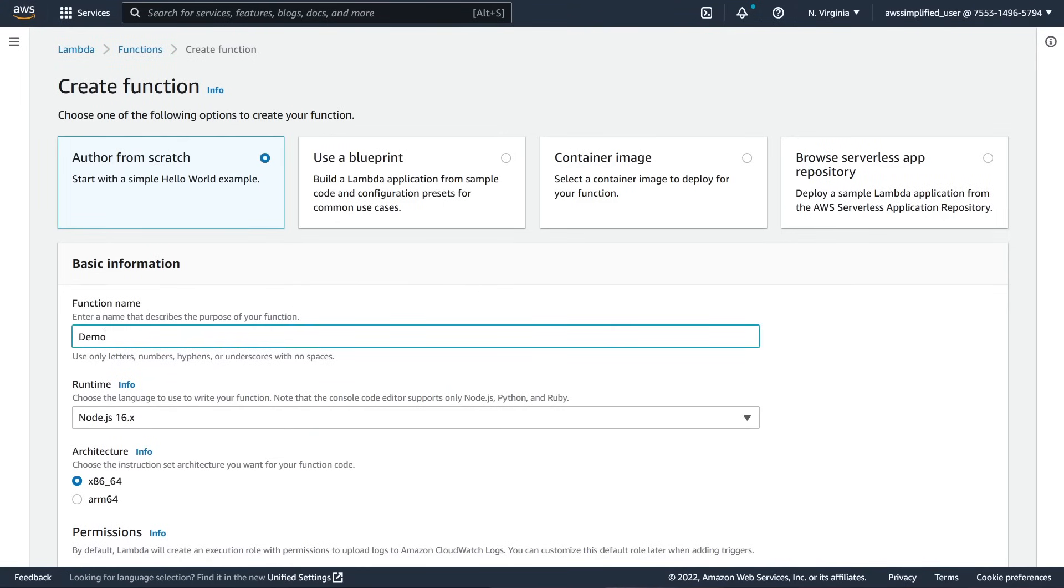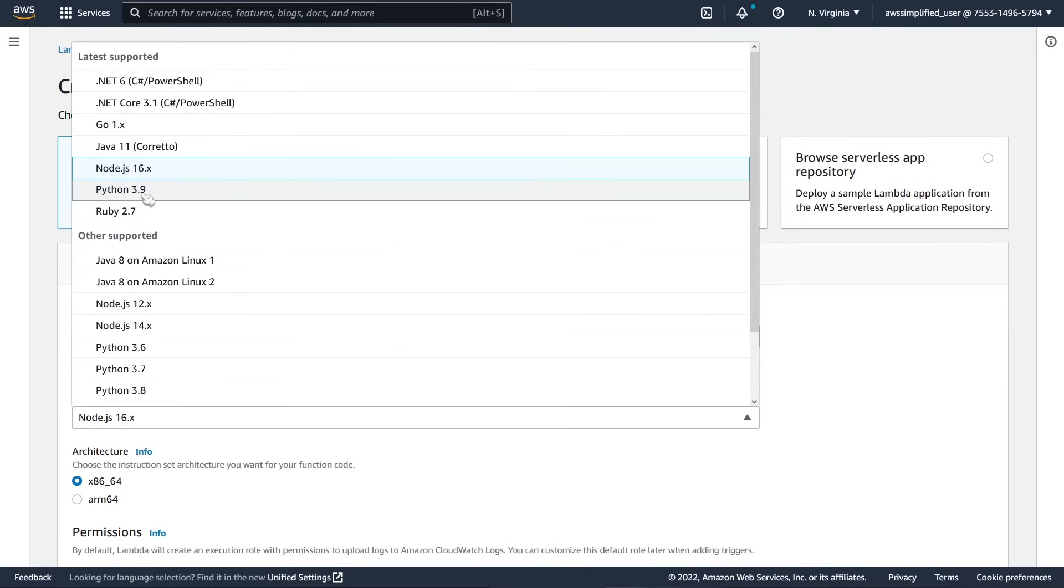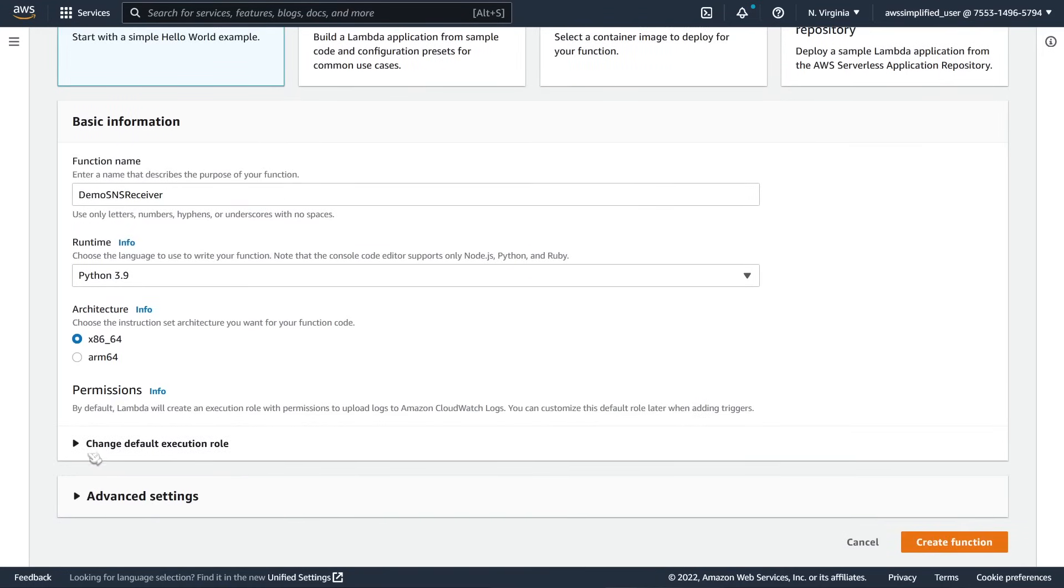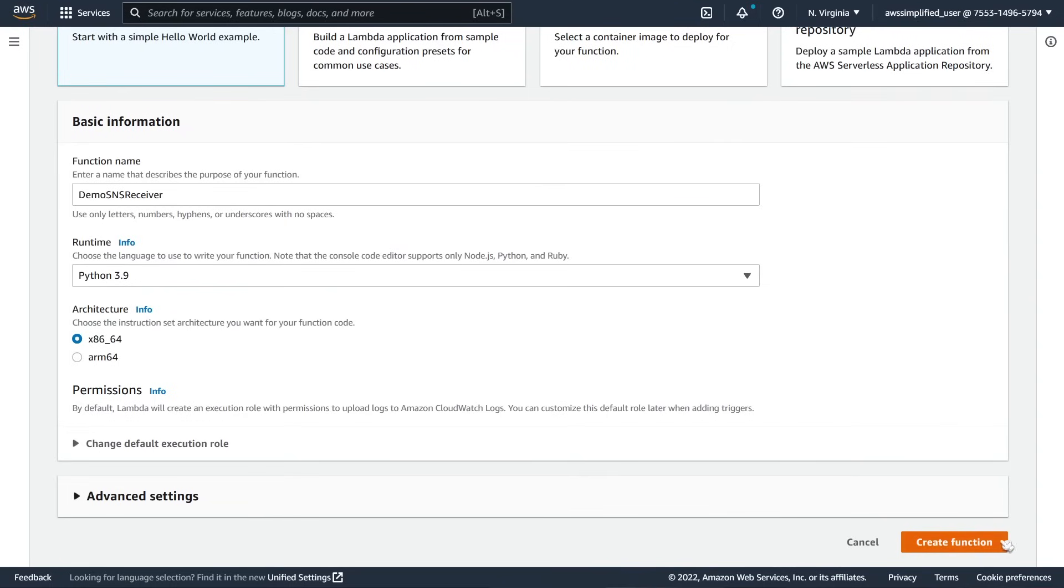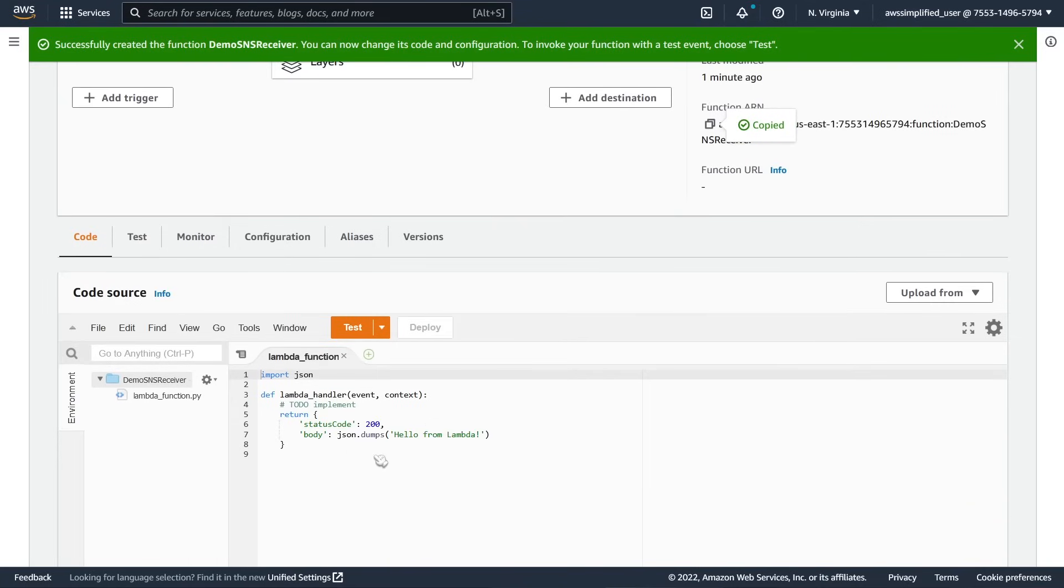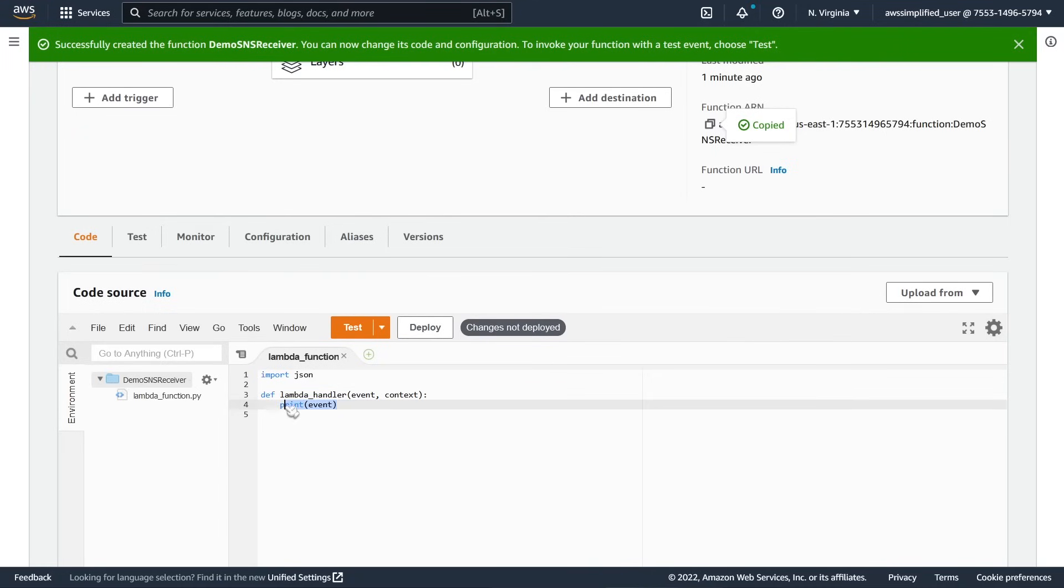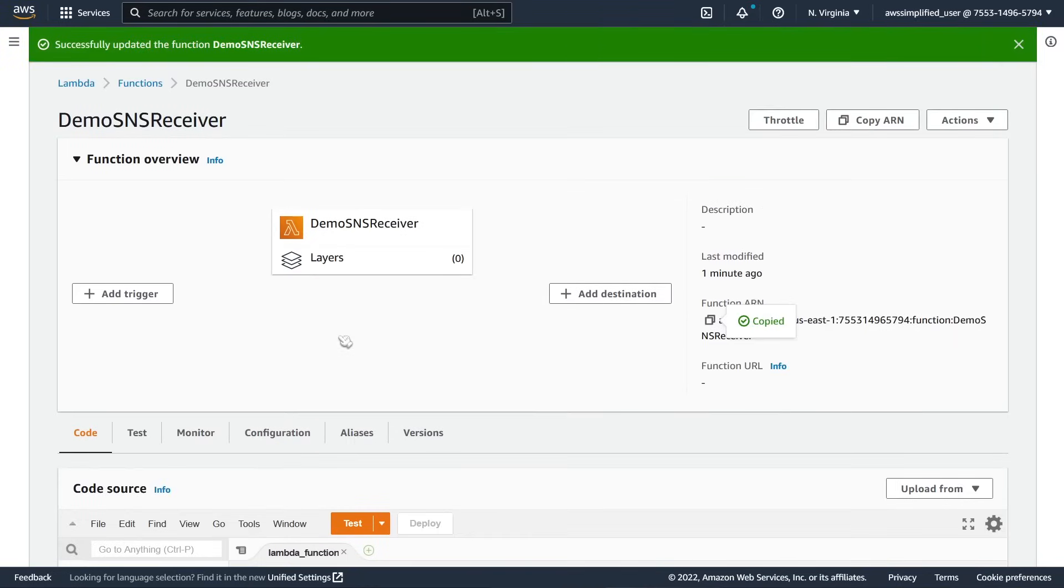I'm going to go to create function. We're going to name this demo SNS receiver and we are going to use Python 3.9. Permissions, we don't really need to do anything for a default execution role here. We can leave that as default. Advanced settings, we don't need any of this. Go ahead and click on create function now. And this may take a moment because it needs to create the IAM permission associated with this. Okay, so that is done. First thing we want to do is just copy the ARN, which is right here. I'm going to copy that to clipboard. In our lambda function code, the first thing I always do in every lambda function is I just print the incoming event because that's going to tell us what the incoming message format looks like. Let's click on deploy really quick and we're pretty much good to go on this side.